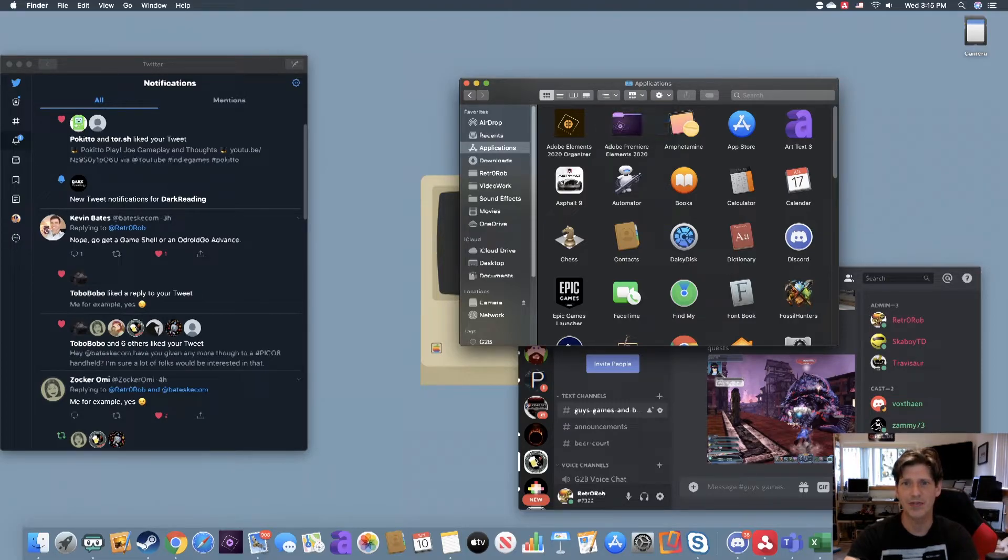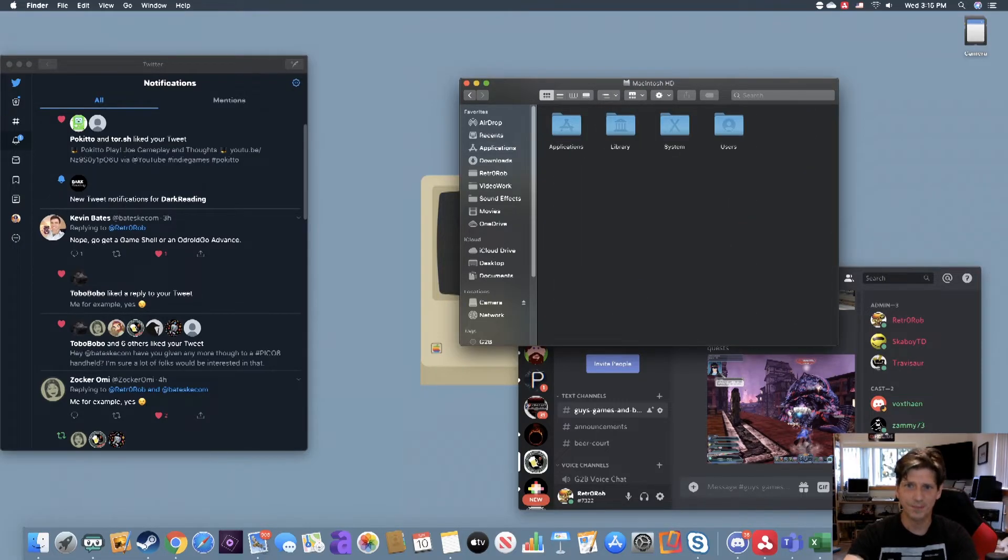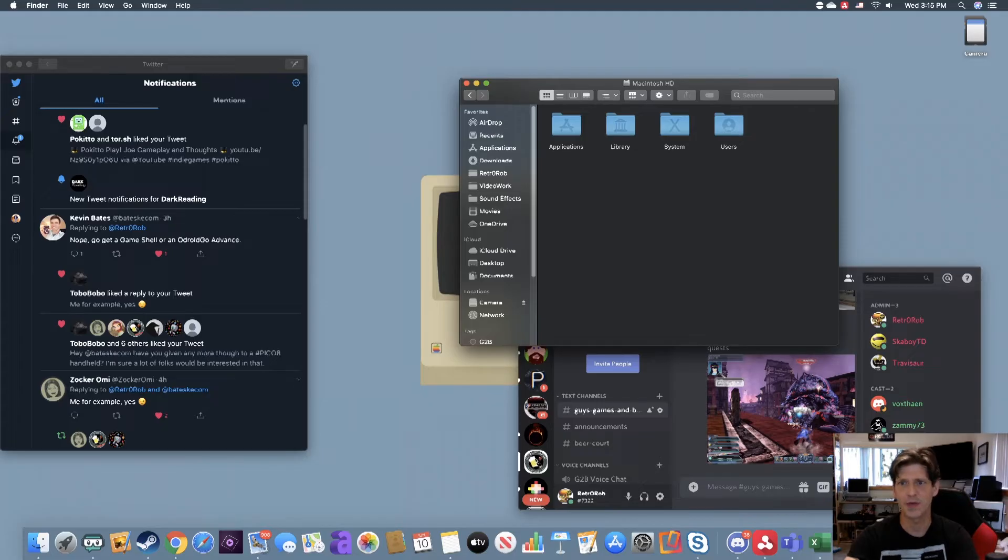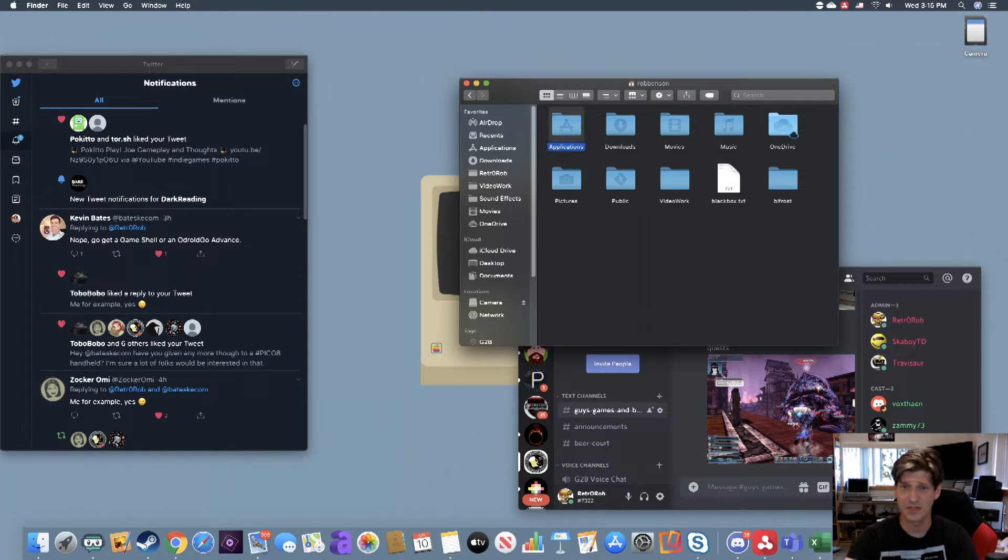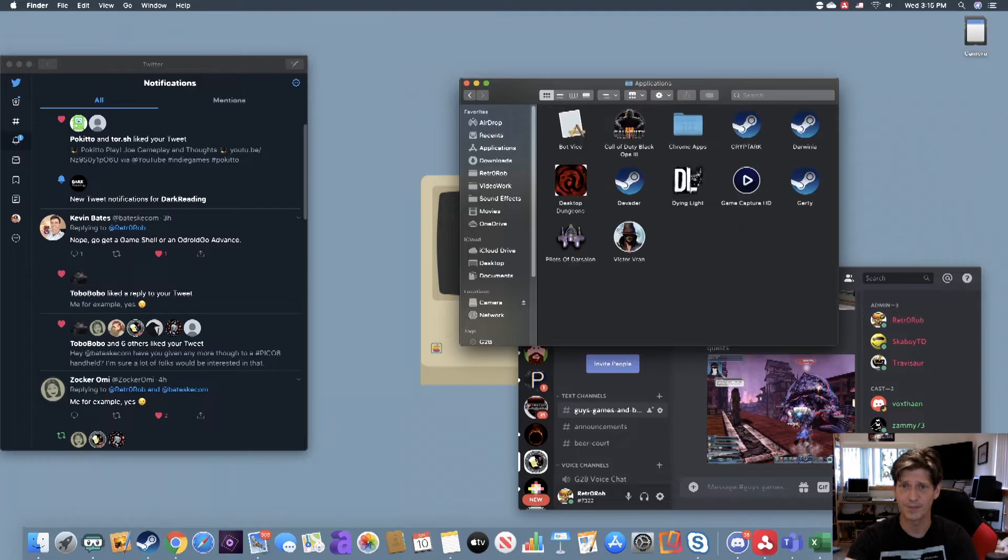Go into Mac HD, and you're going to want to go into Users, and then find your username, and then go into that Applications folder, and as you can see, look it, Desktop Dungeons is still there.